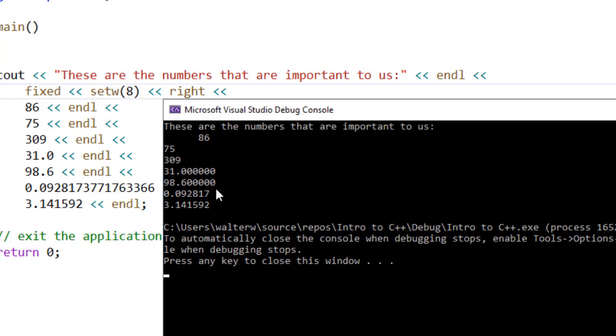However, only the 86 is right justified, so we have to specify which elements we want to justify for each line. This is an important definition we have.